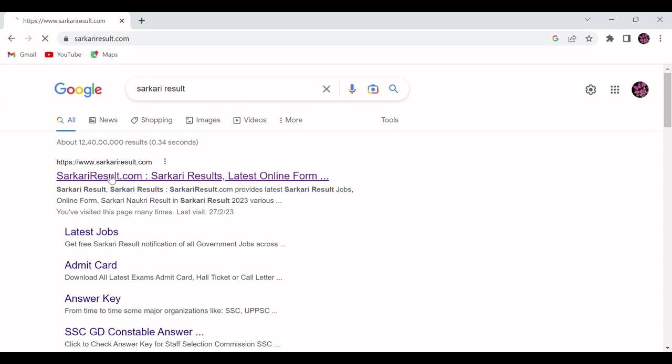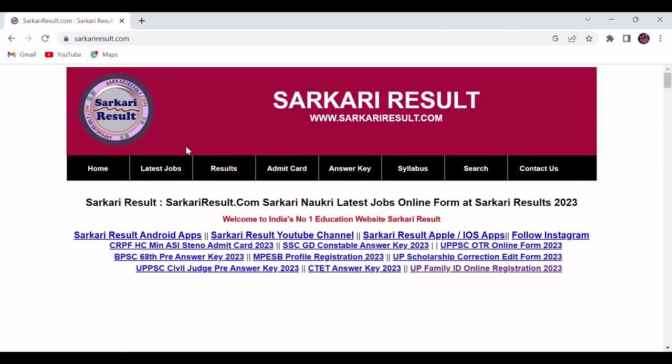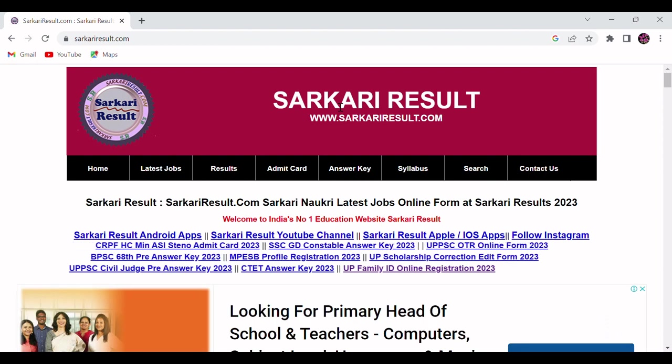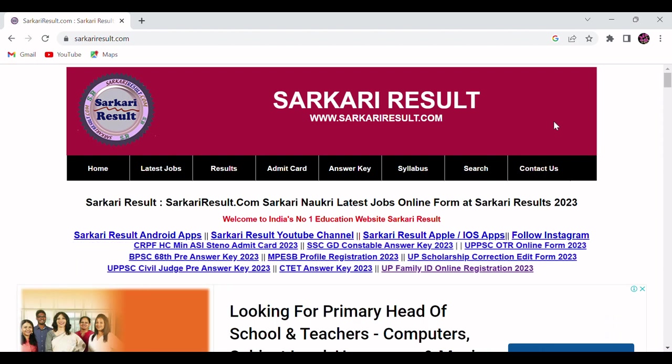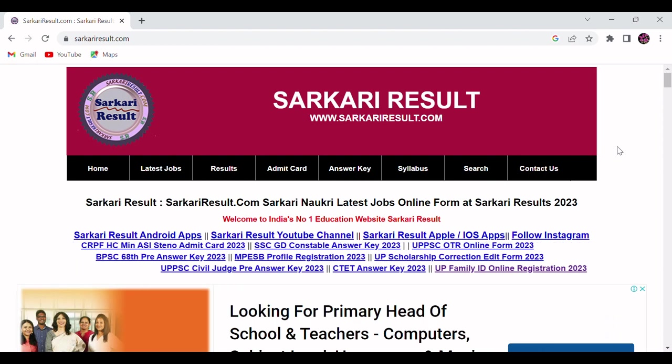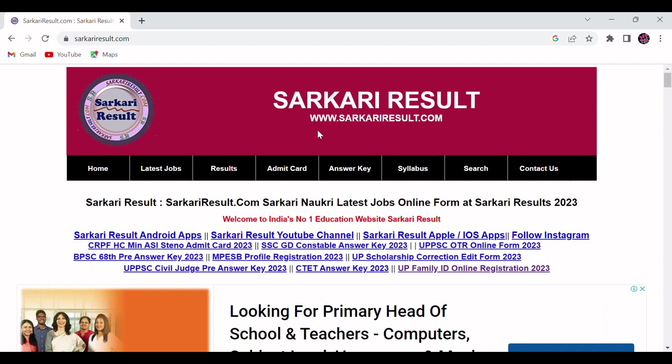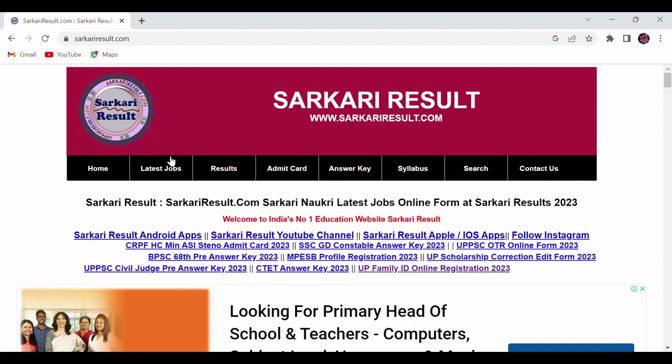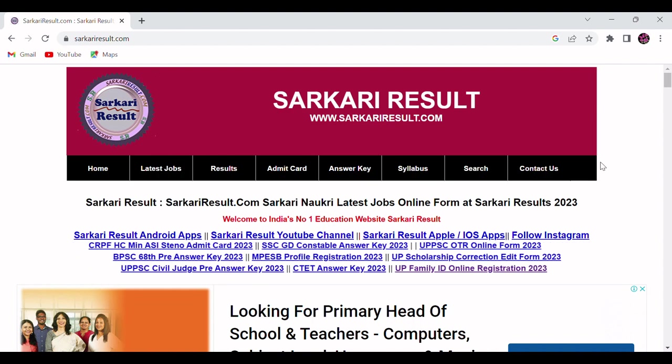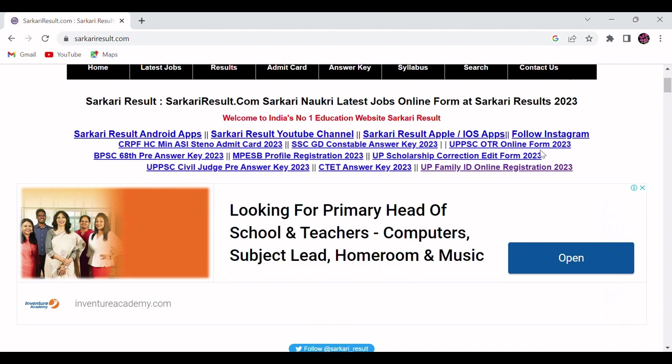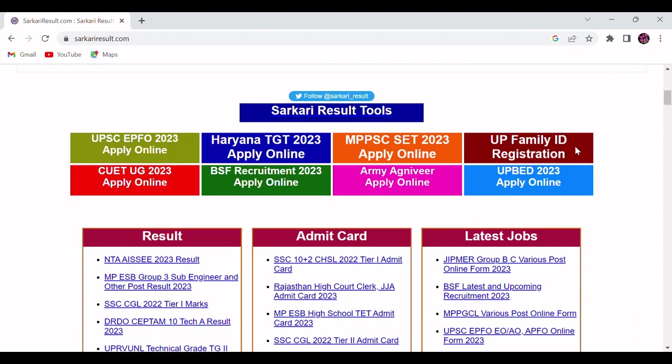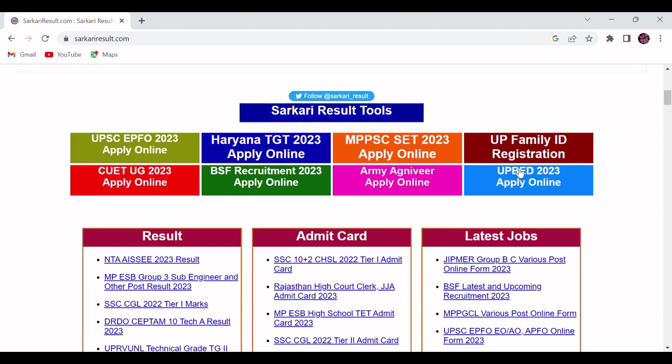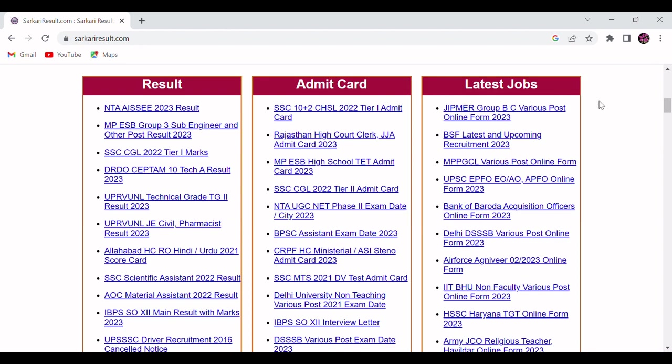I will get one interface like this, Sarkari Result. In this particular Sarkari Result website you will find these particular tabs. If you scroll down, you will find the latest job vacancies here. You can check for latest jobs, government job vacancies under this latest job tab.